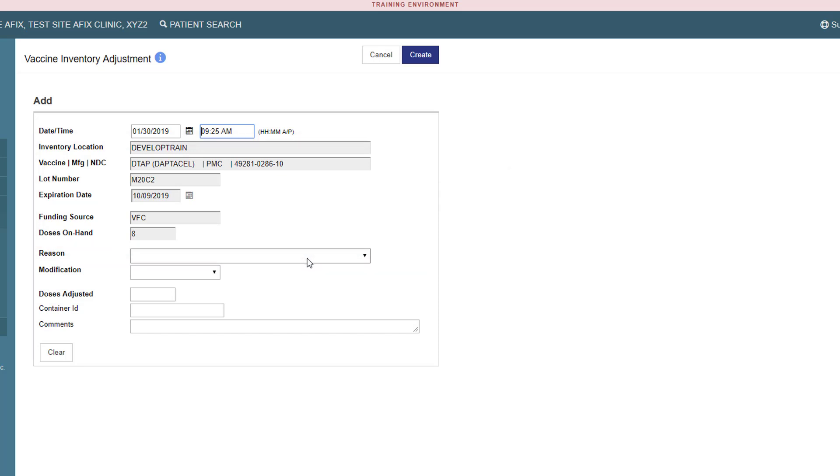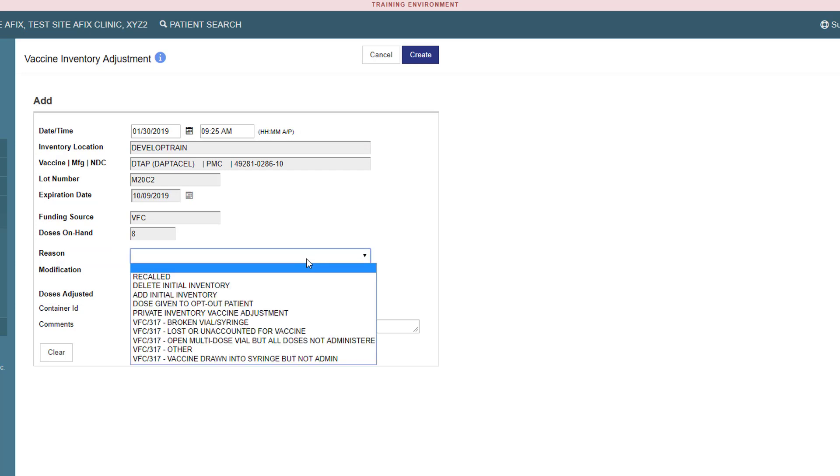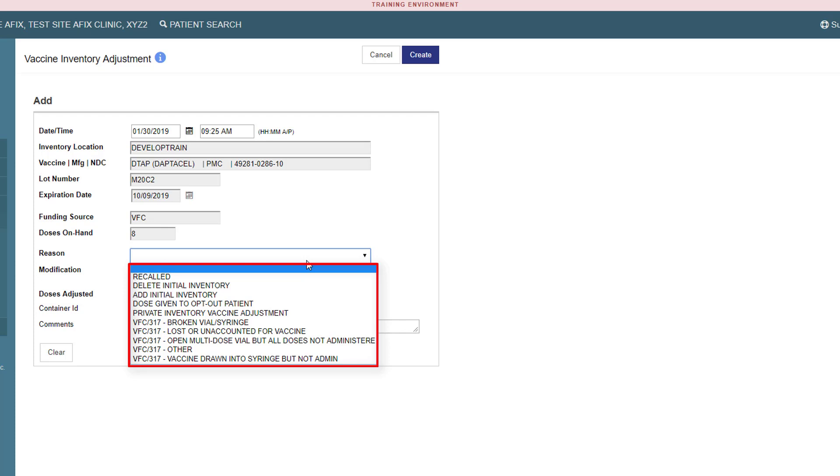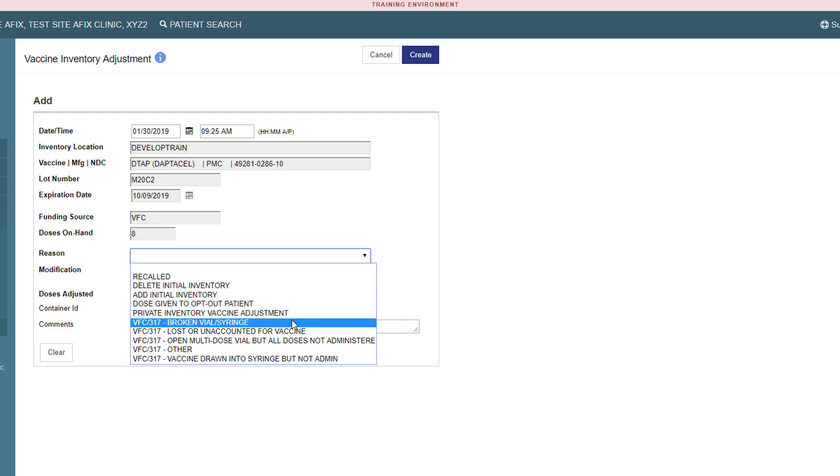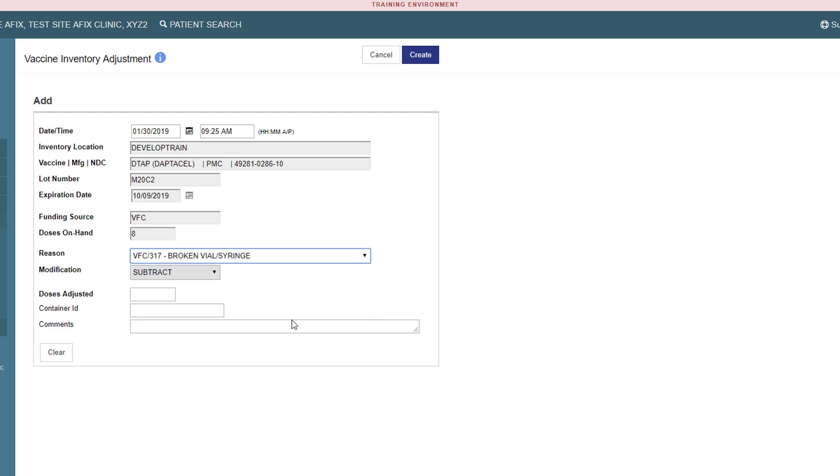The next step is to select the adjustment reason. You can choose from recalled, delete initial inventory, add initial inventory, dose given to opt-out patient, private inventory vaccine adjustment, VFC 317 broken vial or syringe, VFC 317 lost or unaccounted for vaccine, VFC 317 open multi-dose vial but all doses not administered, VFC 317 other, VFC 317 vaccine drawn into syringe but not administered. For this example, I will choose VFC 317 broken vial syringe.